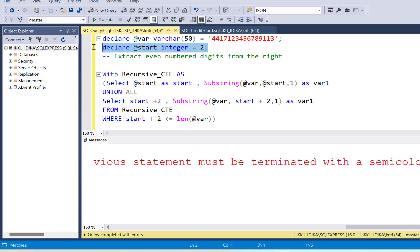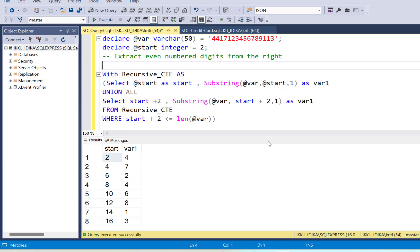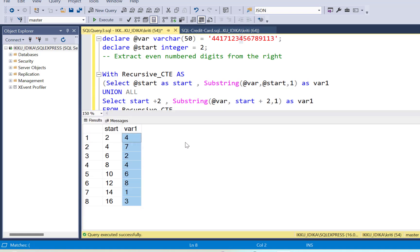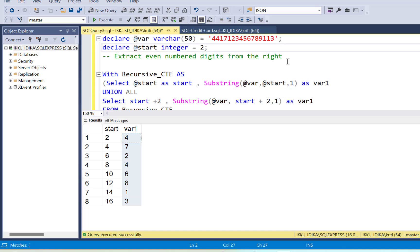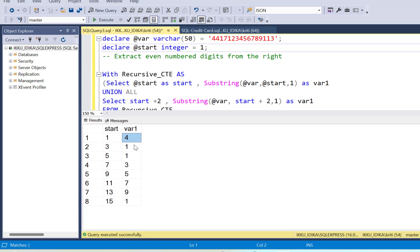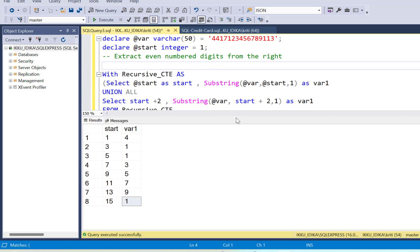We terminate the declare statement with a semicolon and execute it. Here are our results — it has extracted all the even-numbered characters from the string. To extract the odd-numbered characters, the only thing you need to change is the start position: change the 2 to 1, and now it extracts all the odd-numbered characters — 4, 1, 1 and so on through the last odd-numbered character. So now we know how to extract both odd- and even-numbered characters.